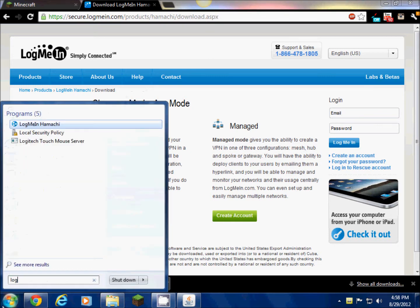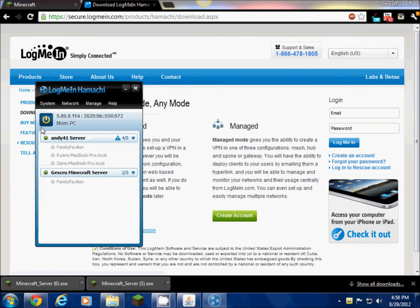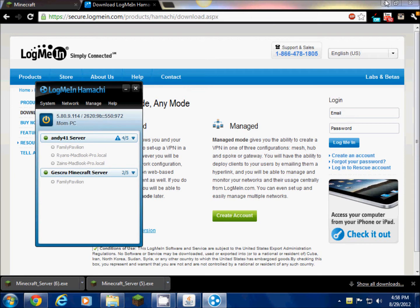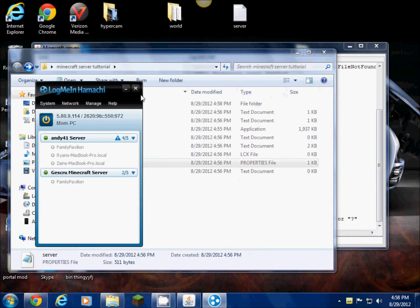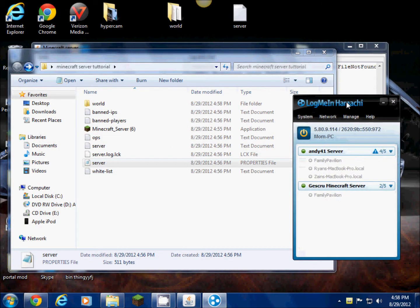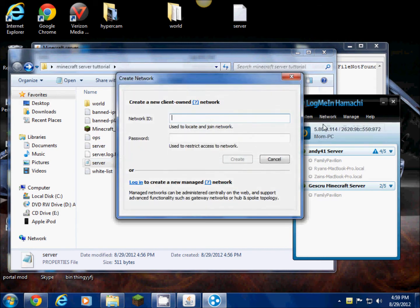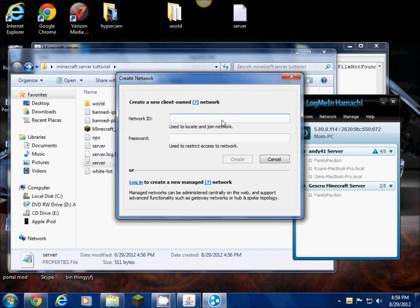Now you'll have this open. This basically is the people that join your server. When you start off, you're gonna do network, create a new network. Your network ID is just do your Minecraft username space Minecraft server. So mine is Andy41 server. Then the password.